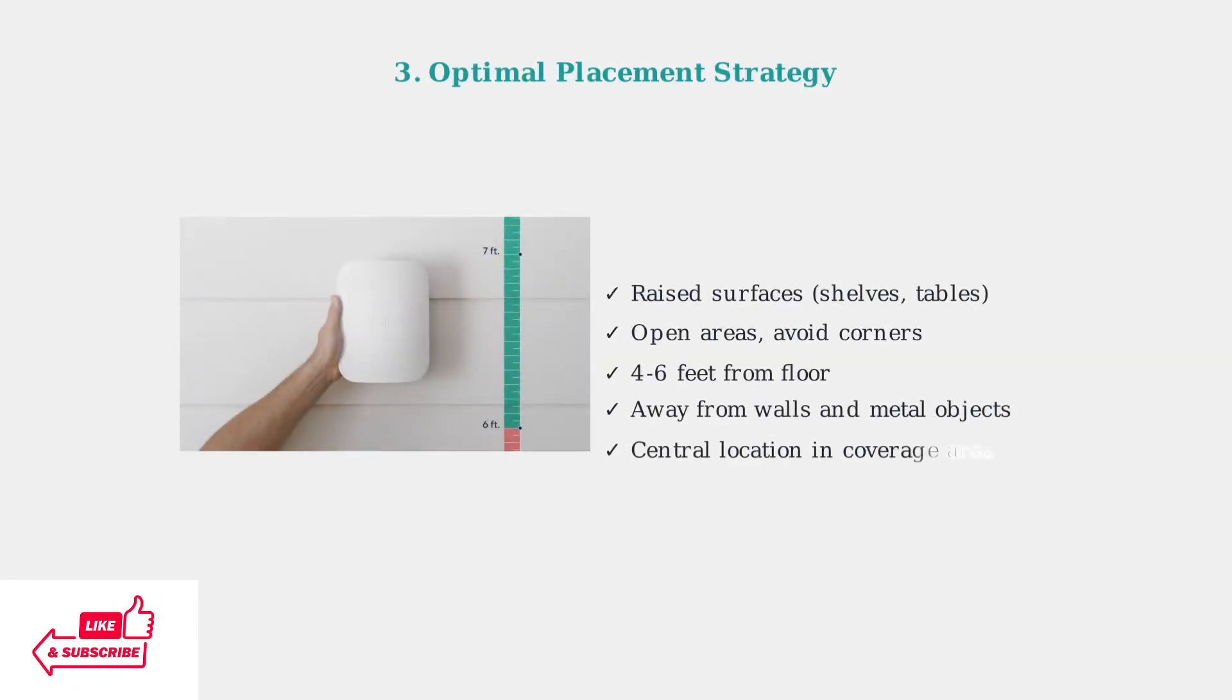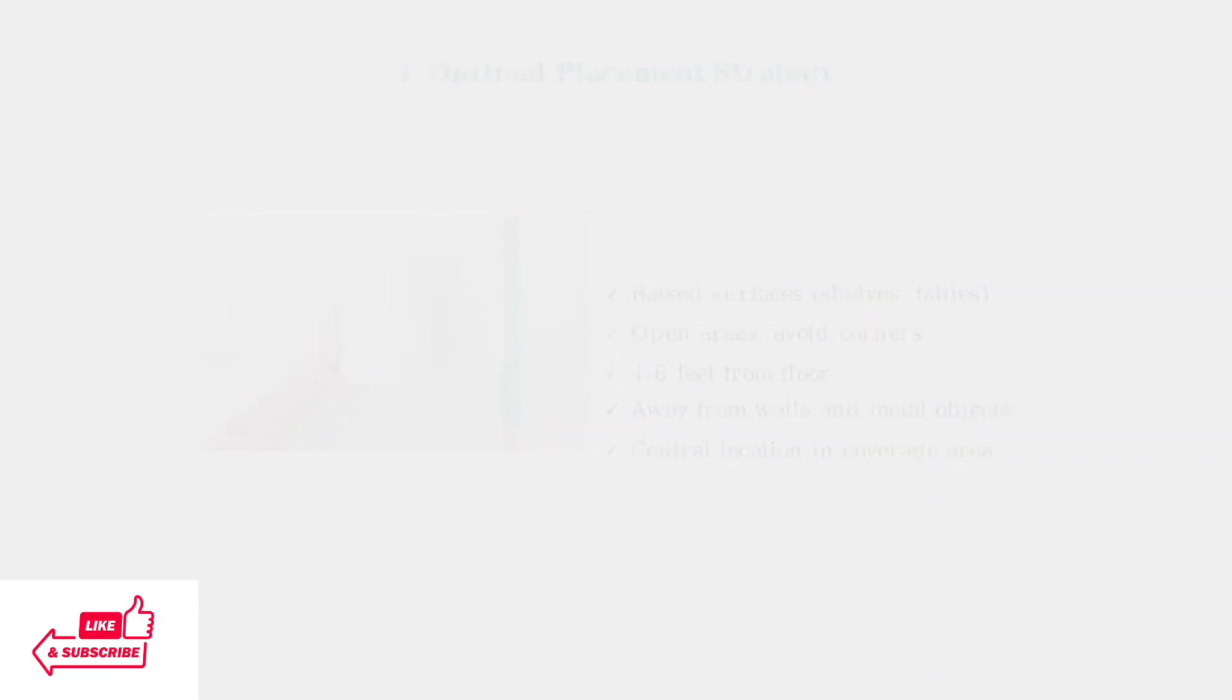Position your Eero devices on raised, unobstructed surfaces, ideally halfway between floor and ceiling.